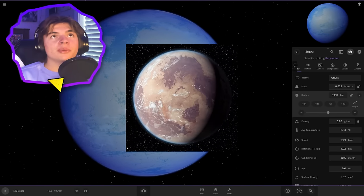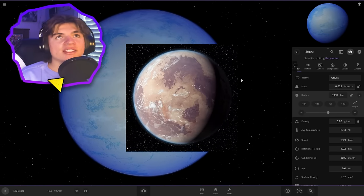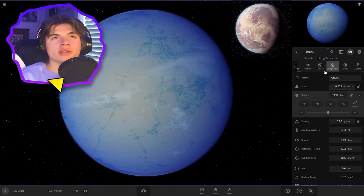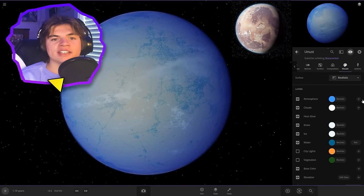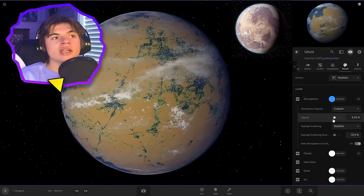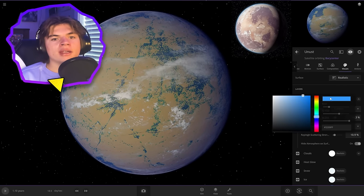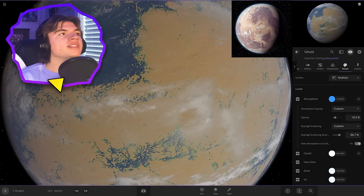So this is what Tatooine looks like from space. So we're going to try to get as close as we can to that. That looks pretty cool. So I know right away we're going to need to turn down the opacity of the atmosphere. It looks to be about here and Rayleigh scattering is definitely going to be higher.